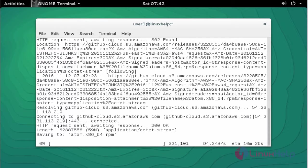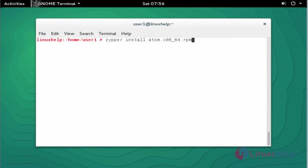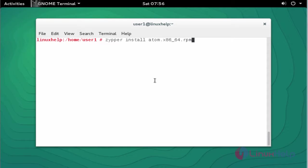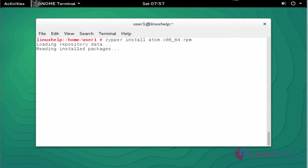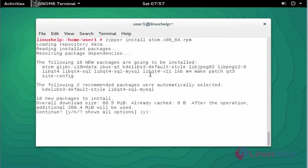After downloading the package, now install the Atom package by using zypper install. Enter the Atom package name, press Enter, and press Y to continue.